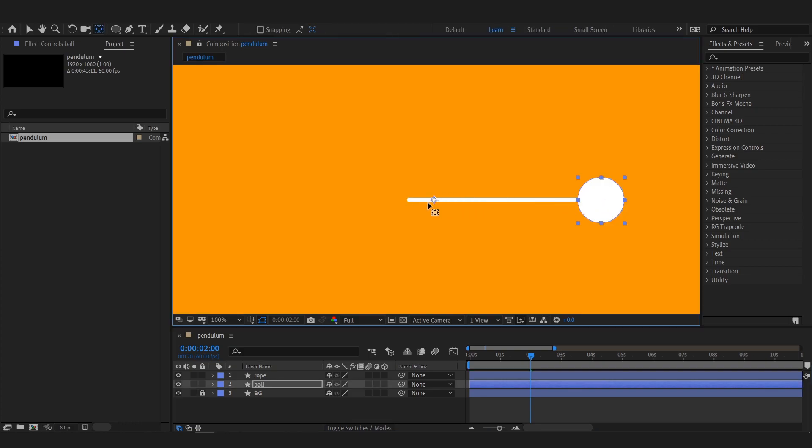Now move the anchor point of the ball to the left edge of the rope and parent it to the rope.